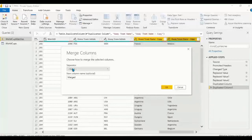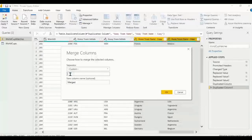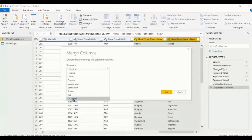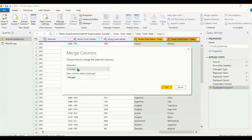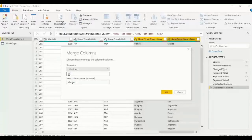When merging, you need to choose a separator between the two columns. Go to 'Custom' and set the separator — in a match two teams play, like Nigeria versus Ghana, so we want 'vs' between them. You can also choose a comma or other separator, but we want 'vs'. Name the new column 'Matches'.